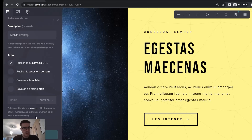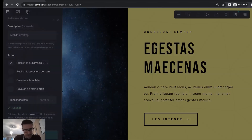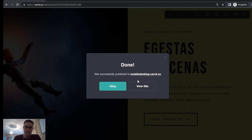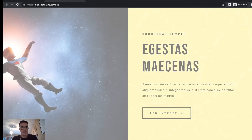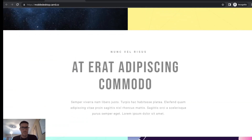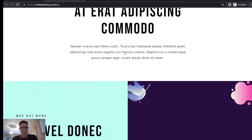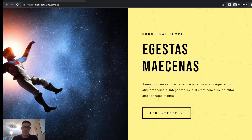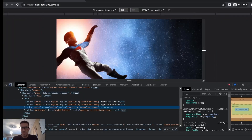You can publish to a custom domain or even save as a template. The website is now publishing. You can see that right now the website looks the same whether it's in desktop or mobile — there's no difference whatsoever. Now the first thing I'm going to do is change the text from mobile to desktop for you to see.